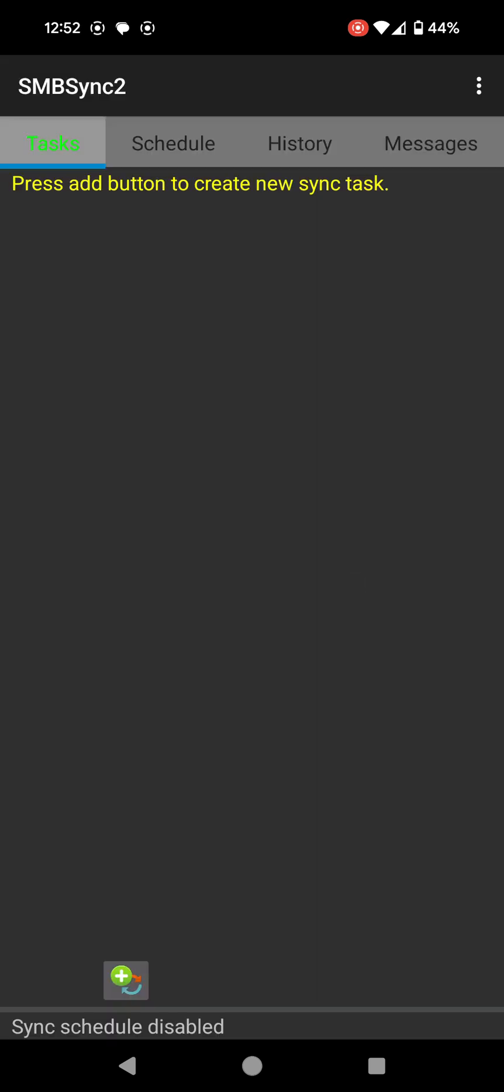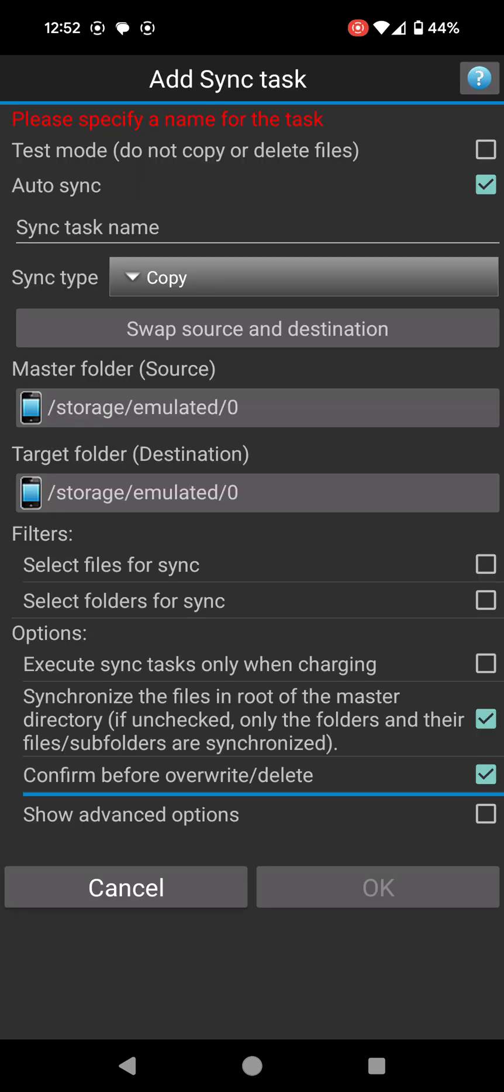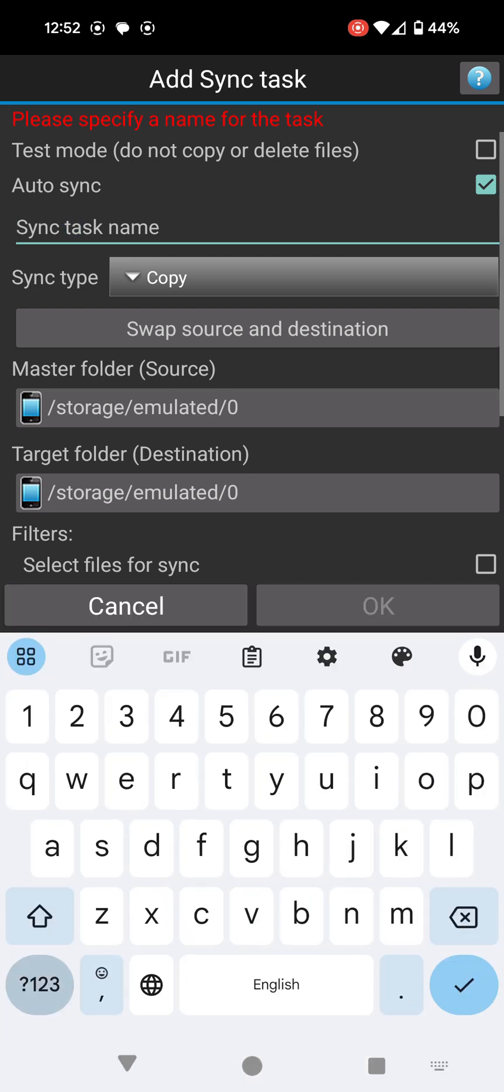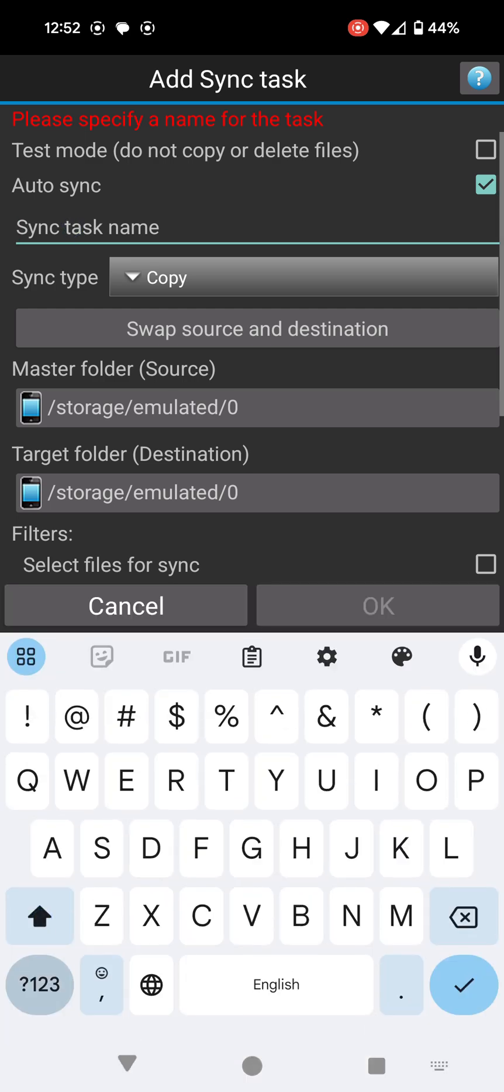On the main page it says press add button to create new sync task. At the bottom of the screen there's a tiny green plus. I'm going to click on that and it's going to allow me to put in a few details here so I can actually sync up to my Open Media Vault server. First, it's asking for a sync task name. I'm going to put SMBSync2 test.